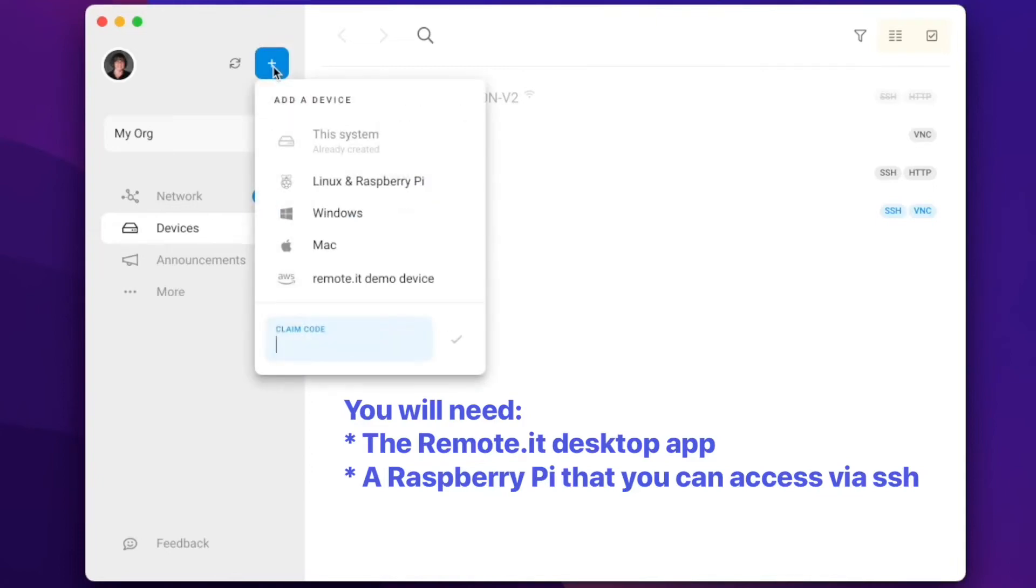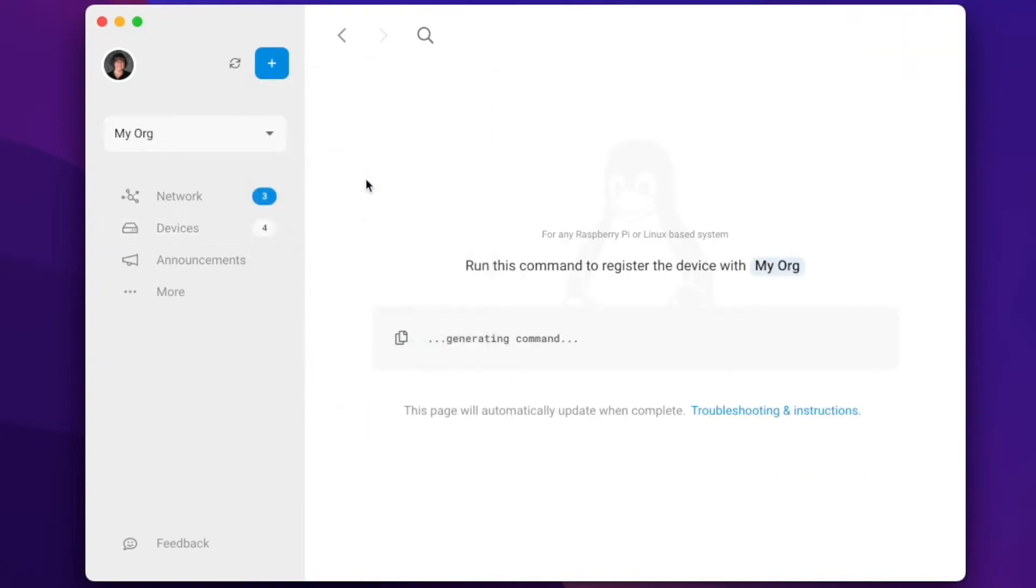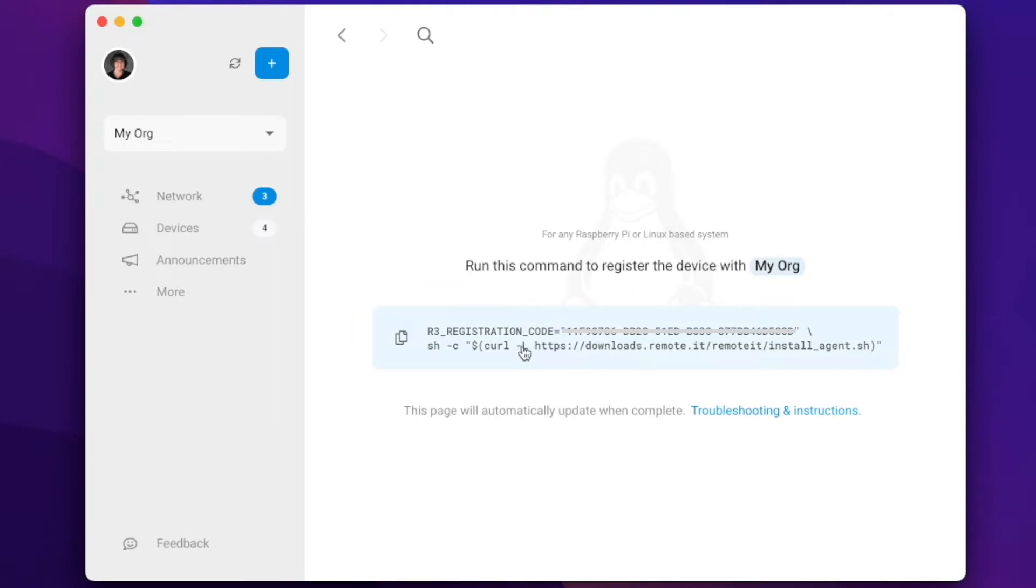Setting up a new device in Remote.it has never been easier with the new feature in the desktop application. I'll be covering how to set up a Raspberry Pi, but you can do this with any Linux or Debian-based system.